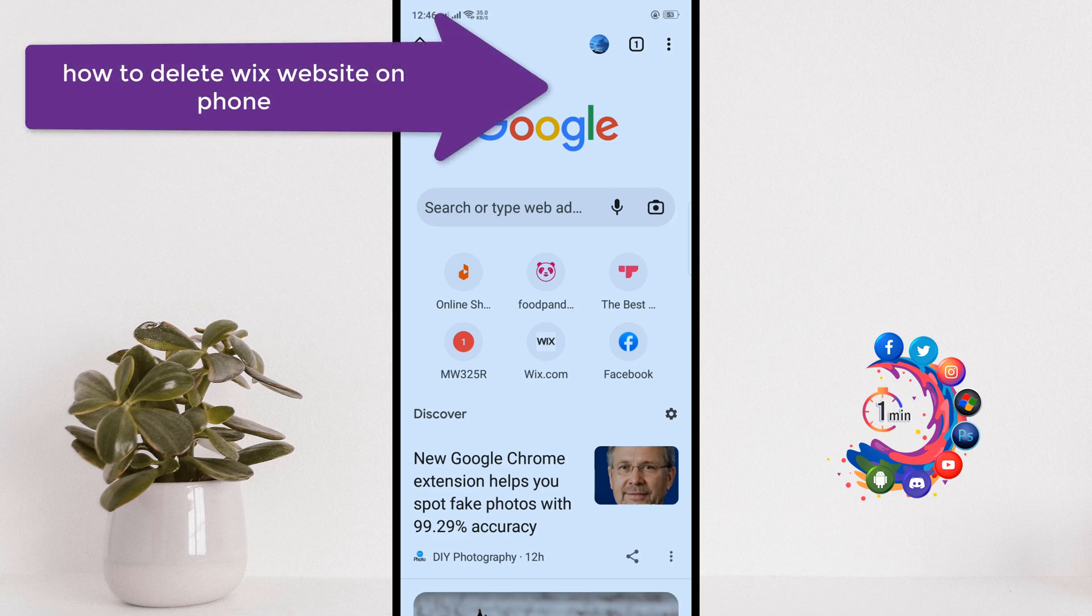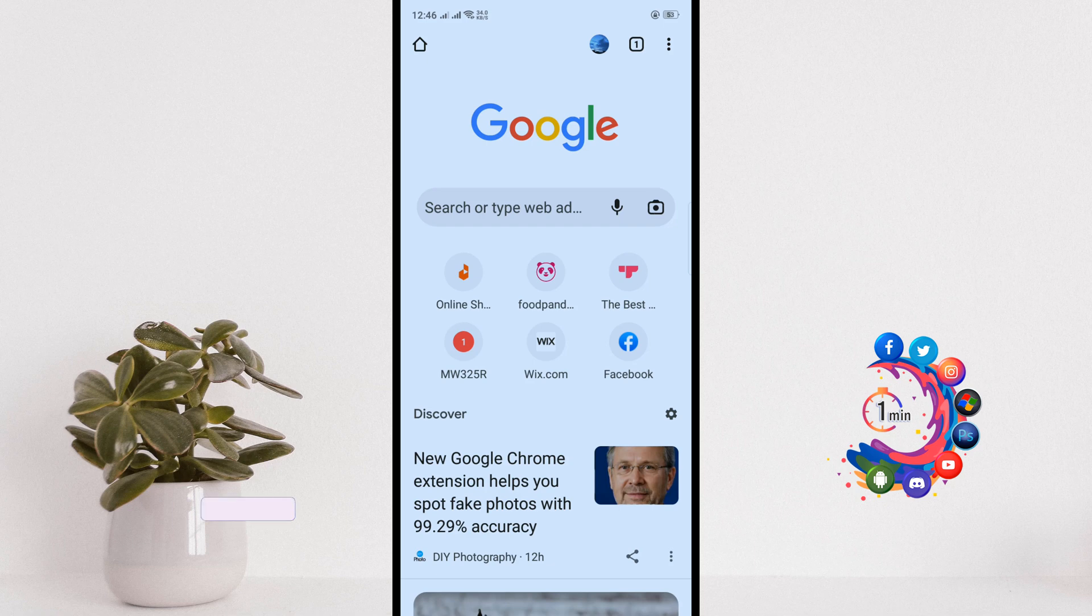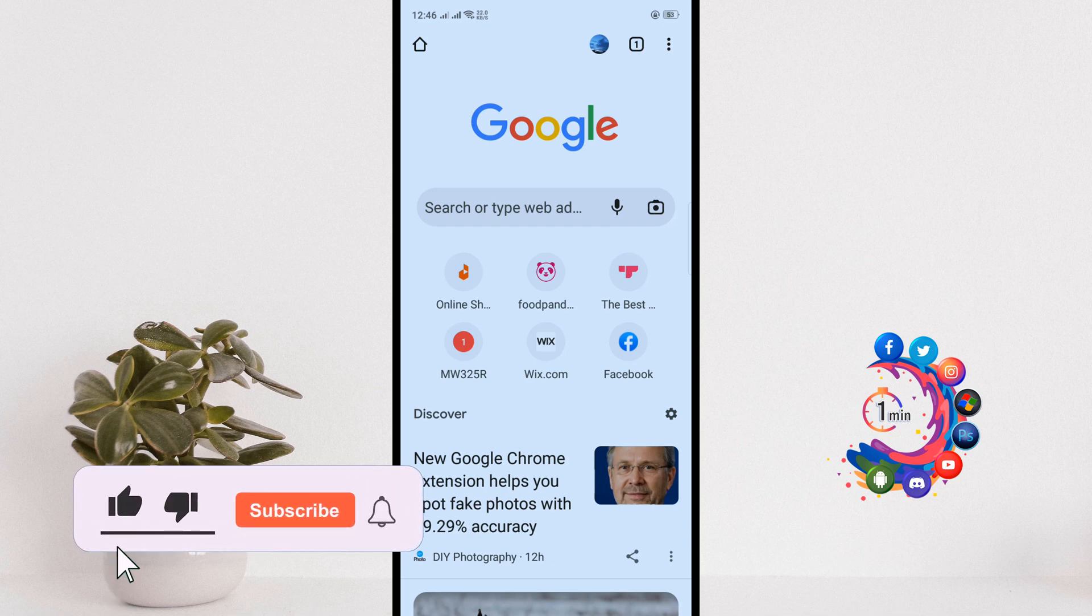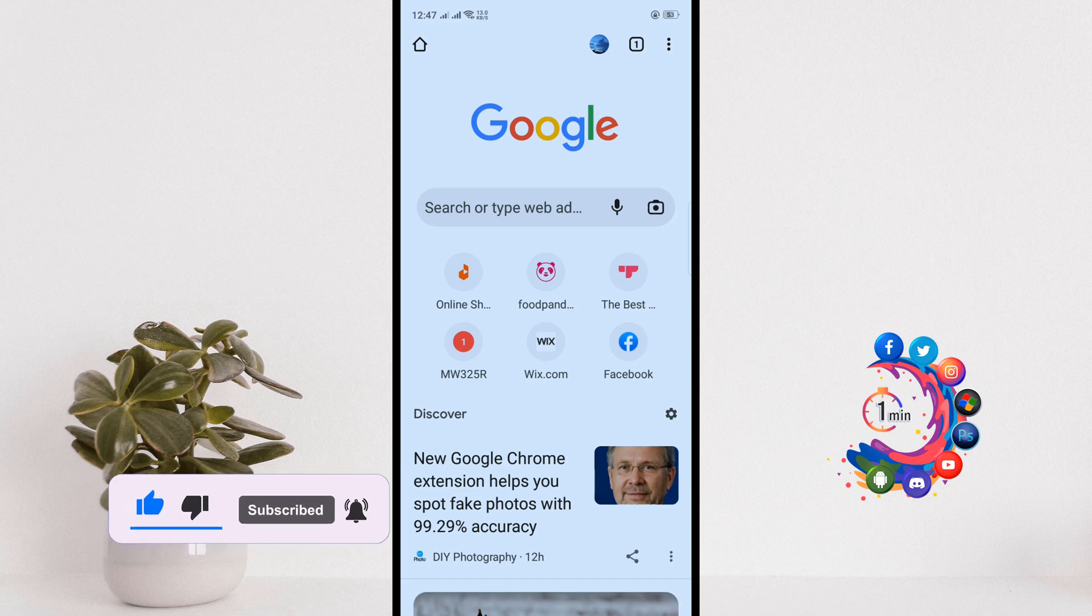Hello friends, in this quick tutorial I'm going to be walking through how to delete a Wix website from an Android device. Before getting started, make sure to subscribe to How to Unmute. First of all, open a browser.